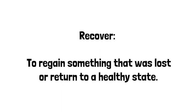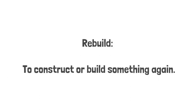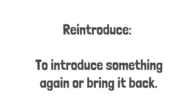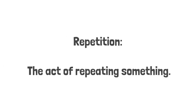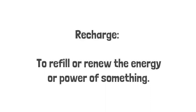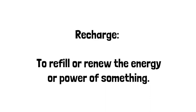Recover means to regain something that was lost or return to a healthy state. Re-build means to construct or build something again. Re-introduce means to introduce something again or bring it back. Repetition means the act of repeating something. Recharge means to refill or renew the energy or power of something.